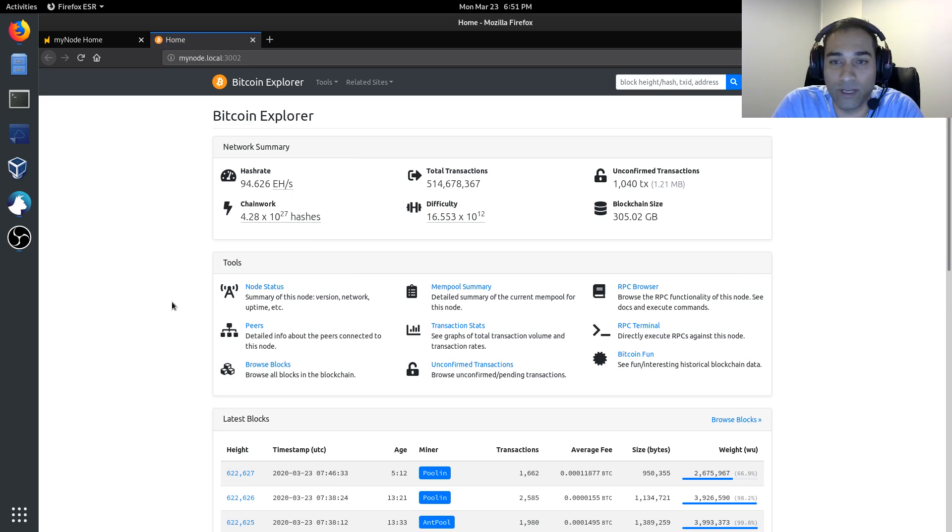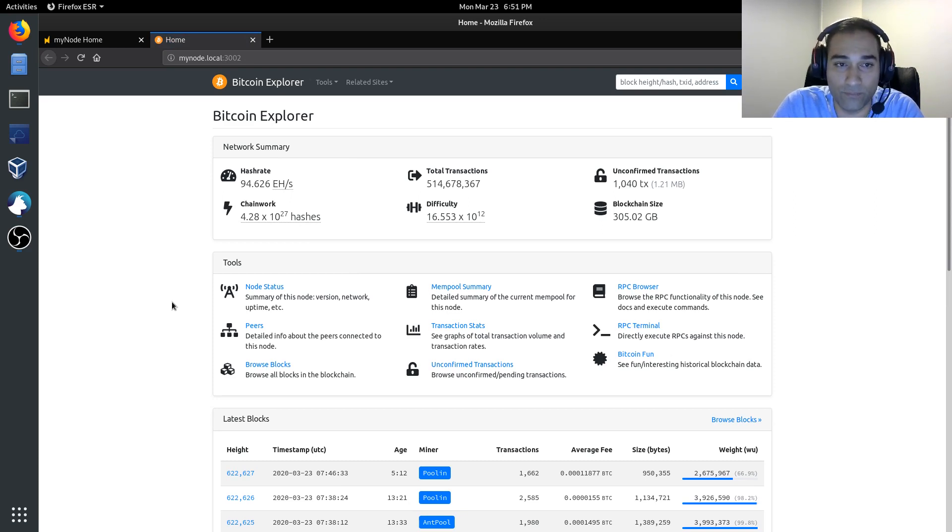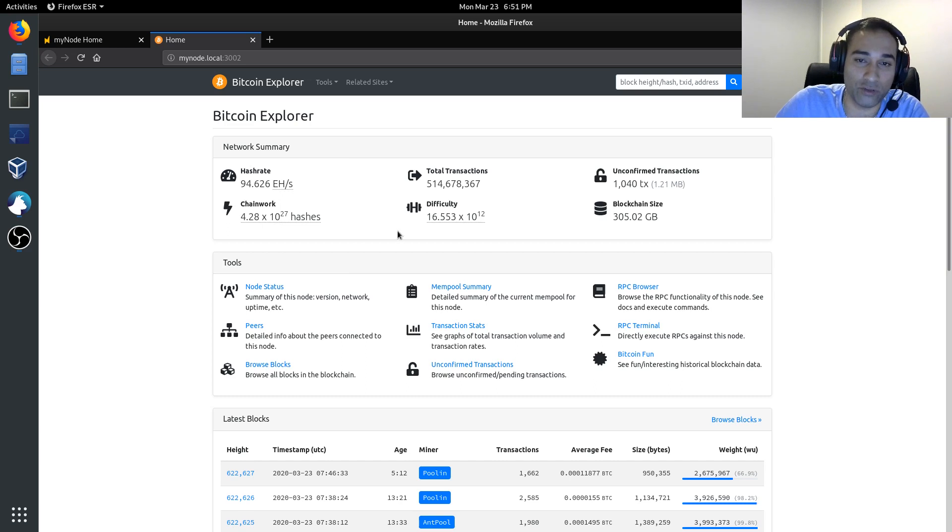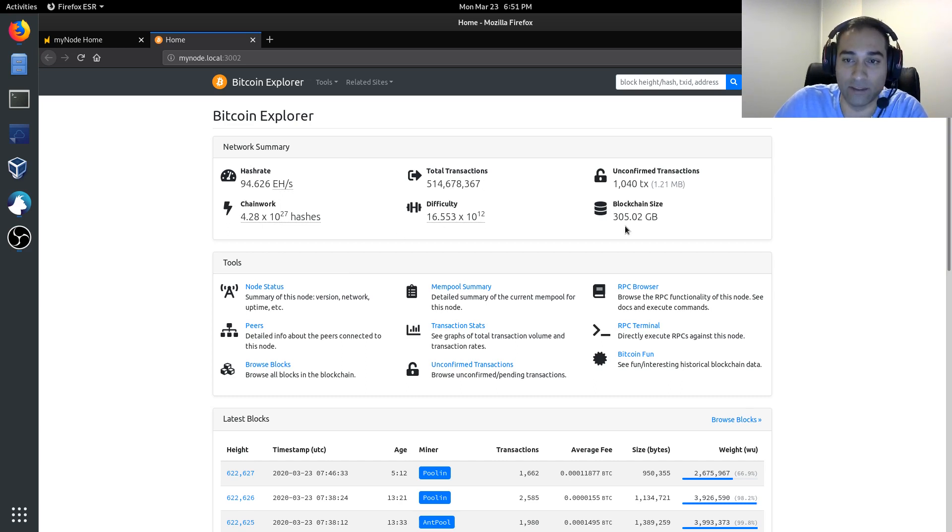And it will open up a nice interface for you, and it will present you with a few statistics, for example, the hash rate, the total transactions, the blockchain size, so on and so forth.